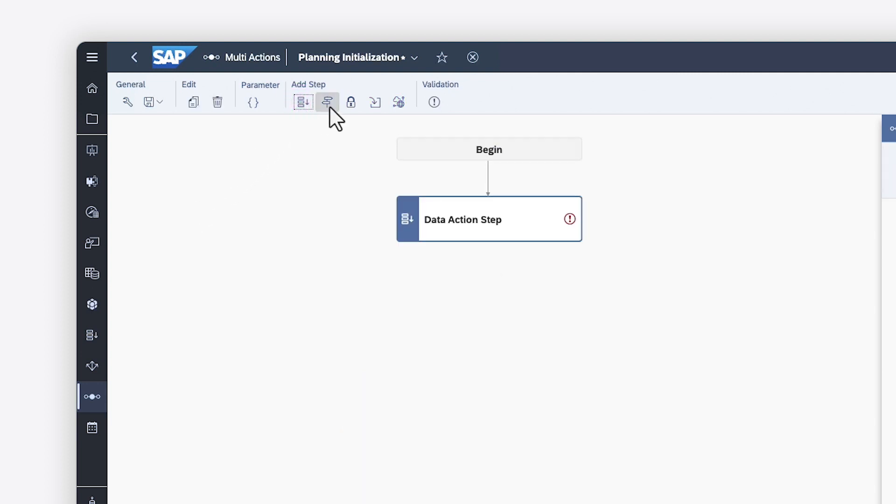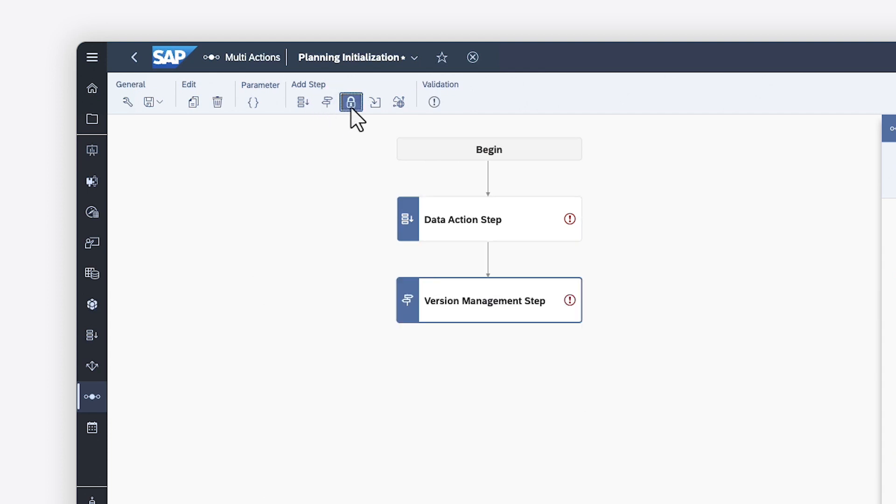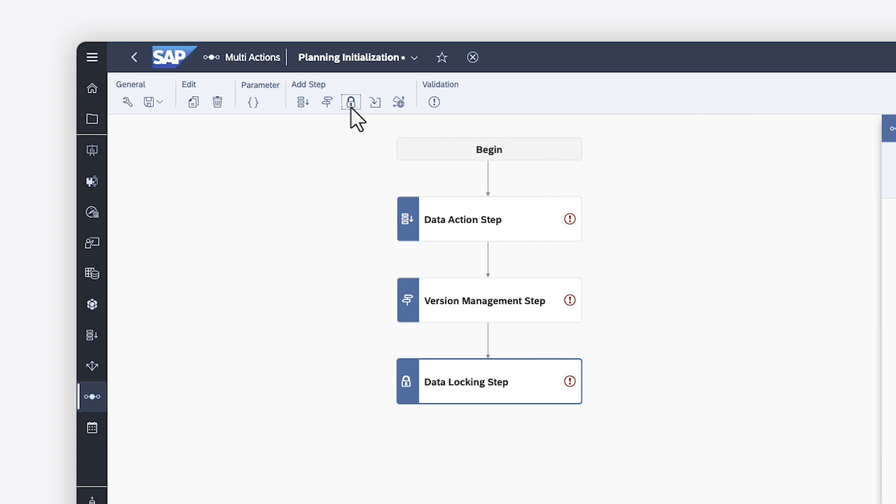One or more steps can be added in whichever order is appropriate for your planning activities and are then executed in sequence when the multi-action is run. You can reorder steps if required.